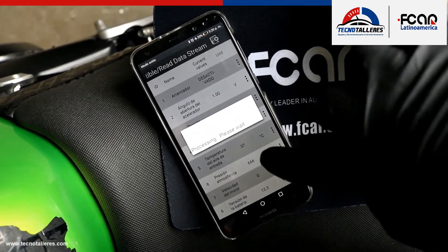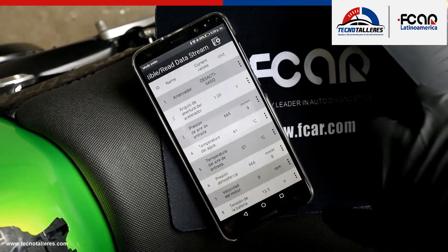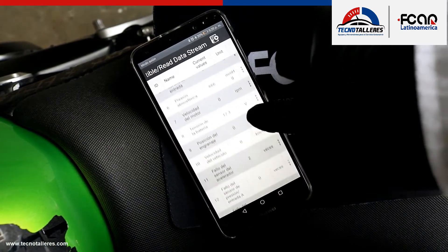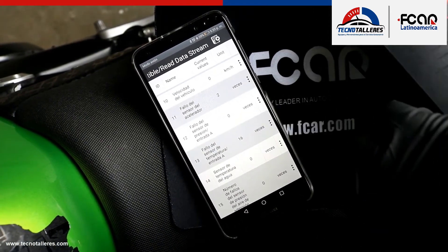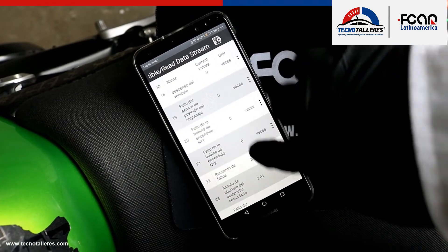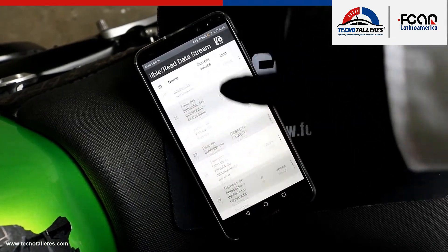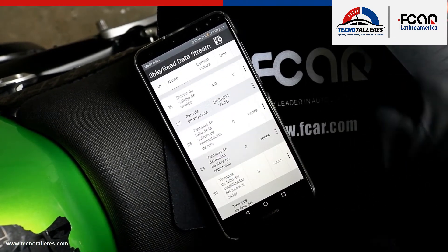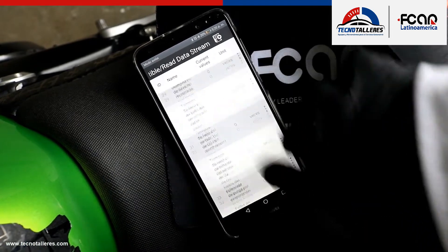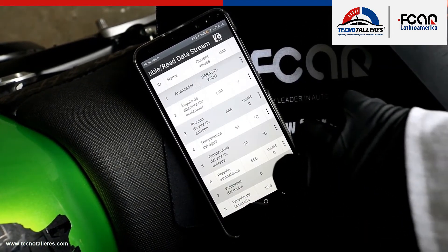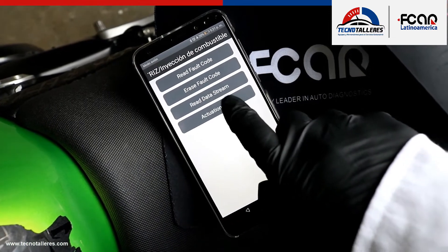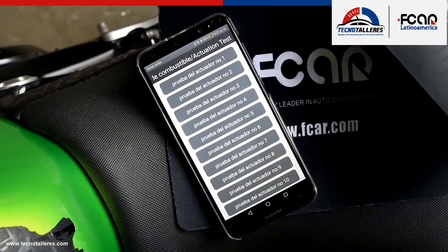We have the real-time data flow of all the sensors — we can see it, very complete. We also have the control of actuators, where we can use the control of actuators.